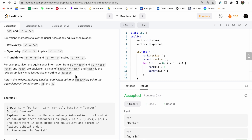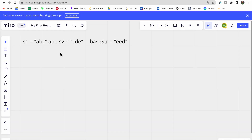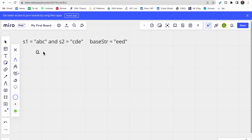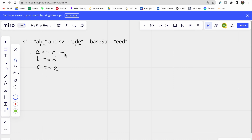Let's take a look at this example. Here, a equals c, and b equals d. Since c equals e forms a transitivity relation, we can write a equals c equals e, and another relation would be b equals d.